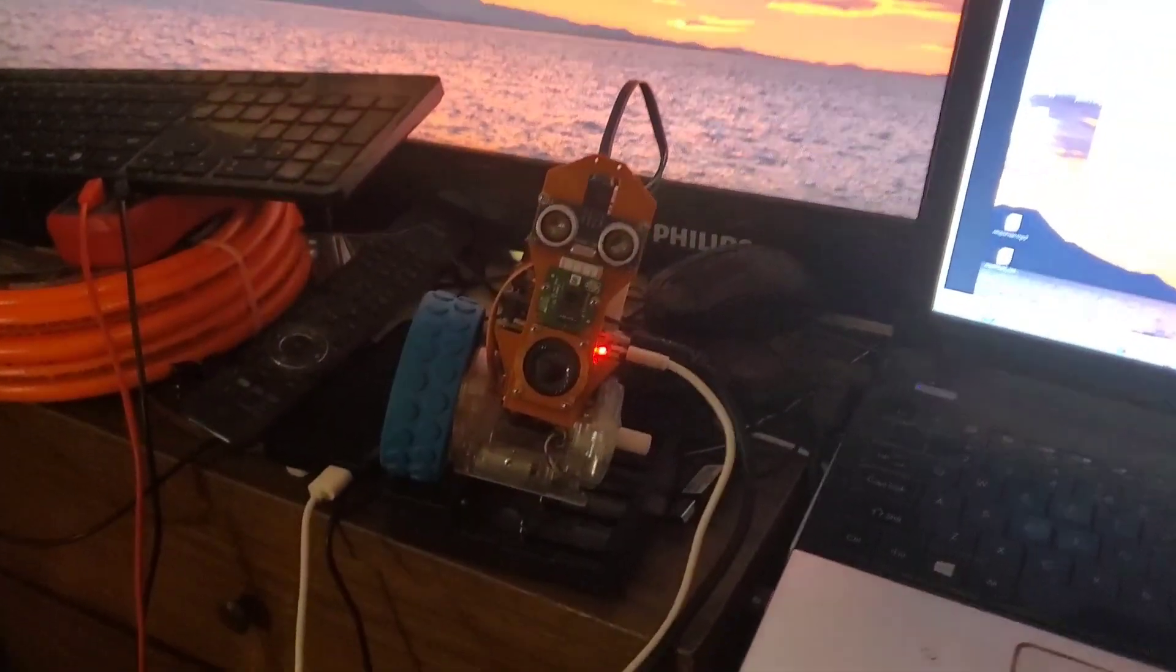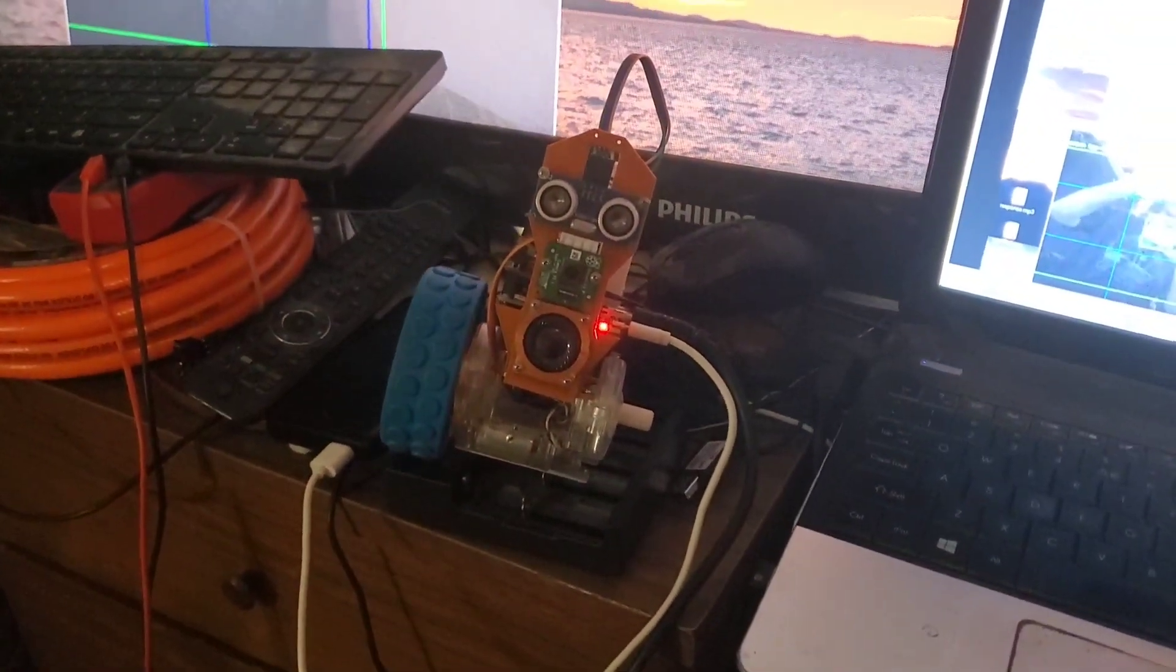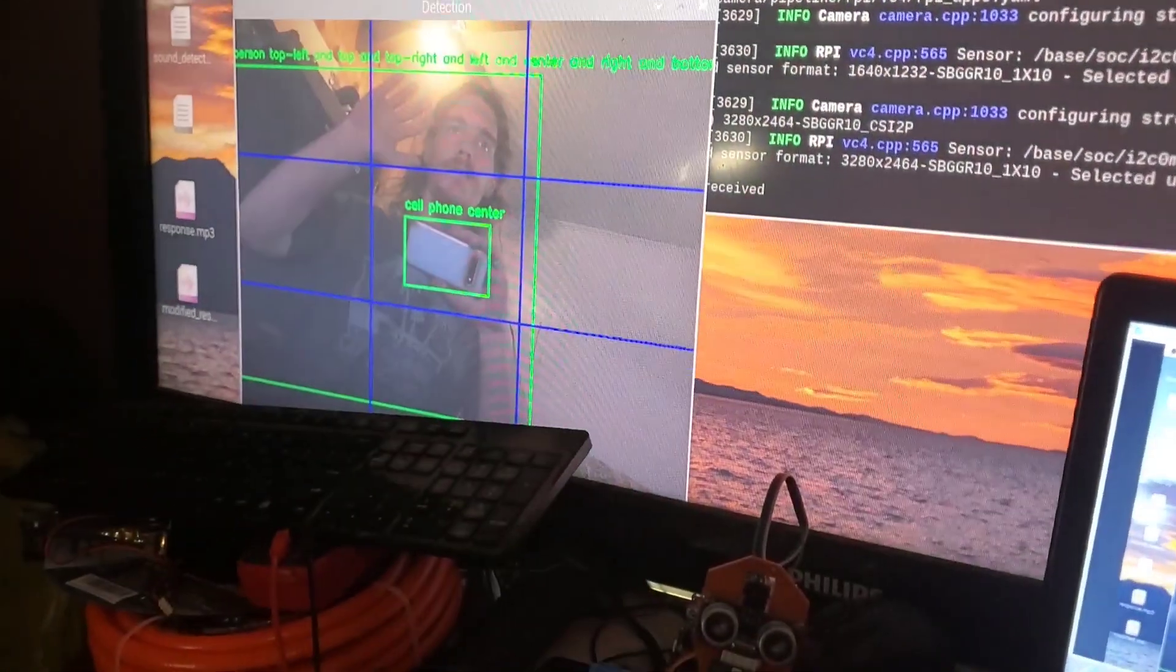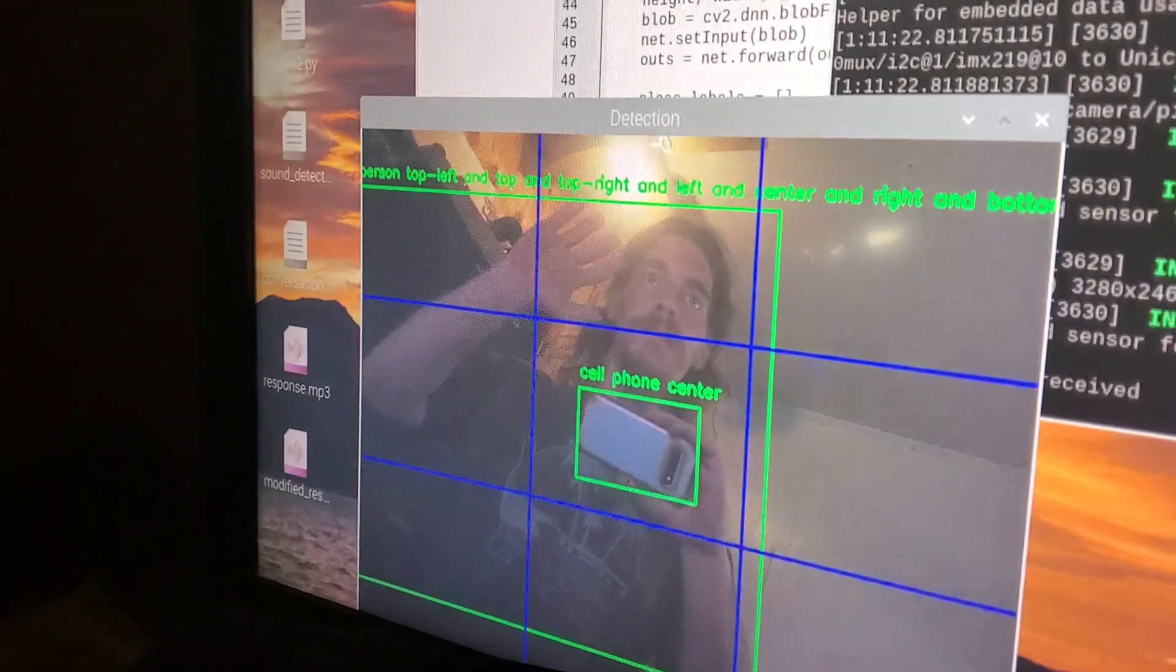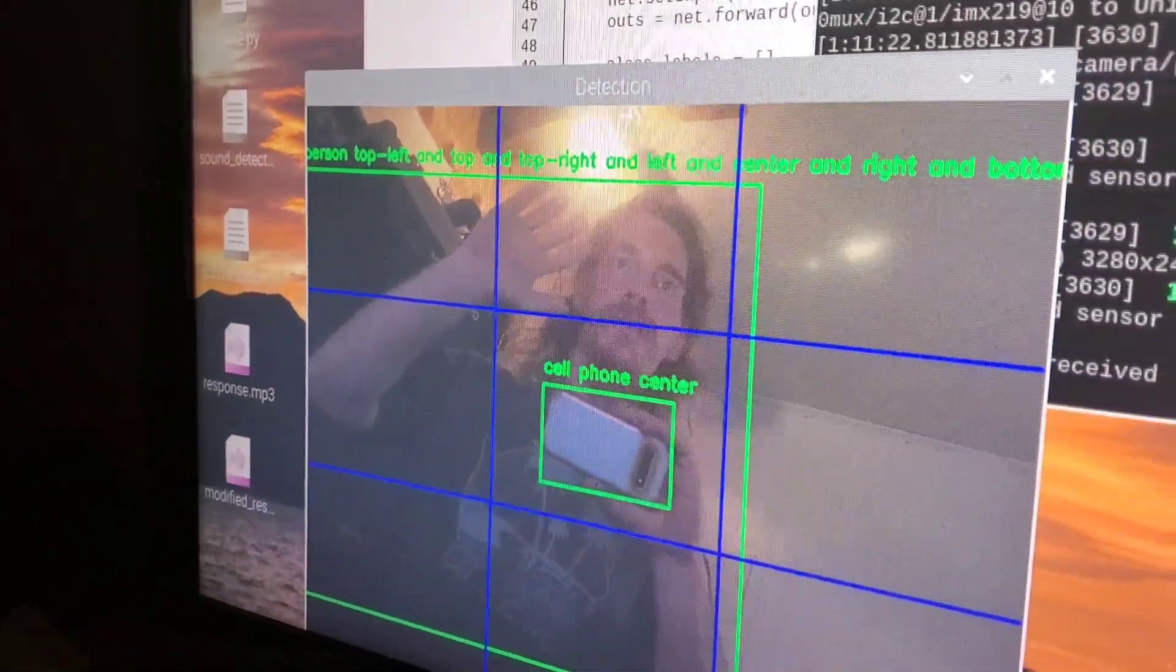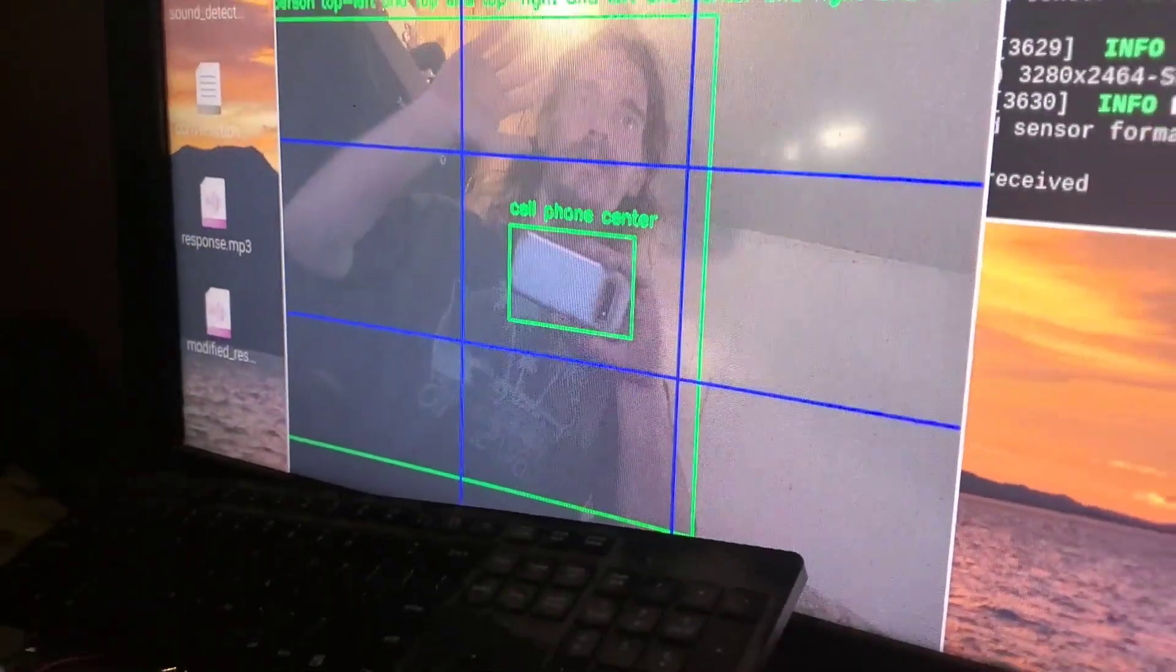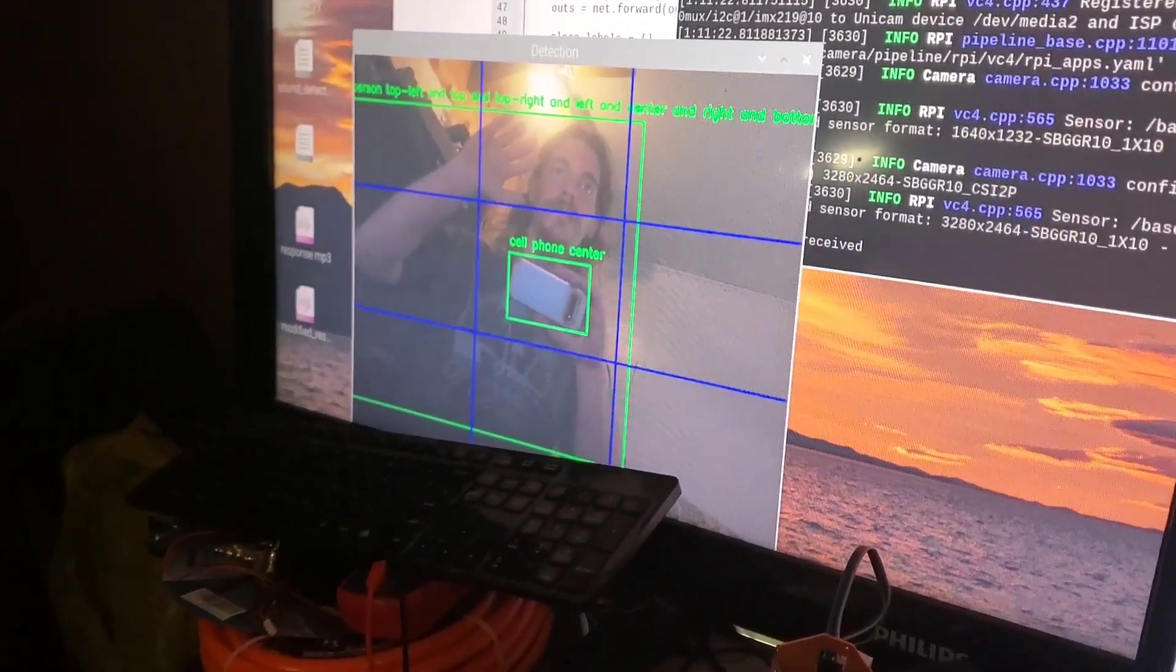Oh wow I can even see the cell phone that I'm holding. Person and a cell phone. Well I'd say it's working.